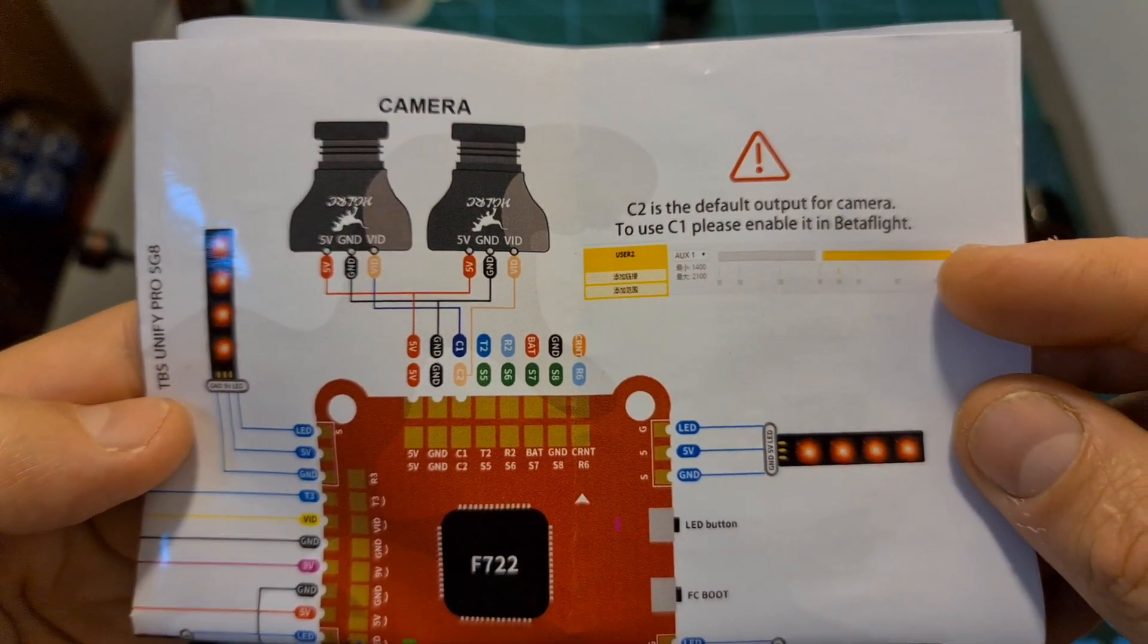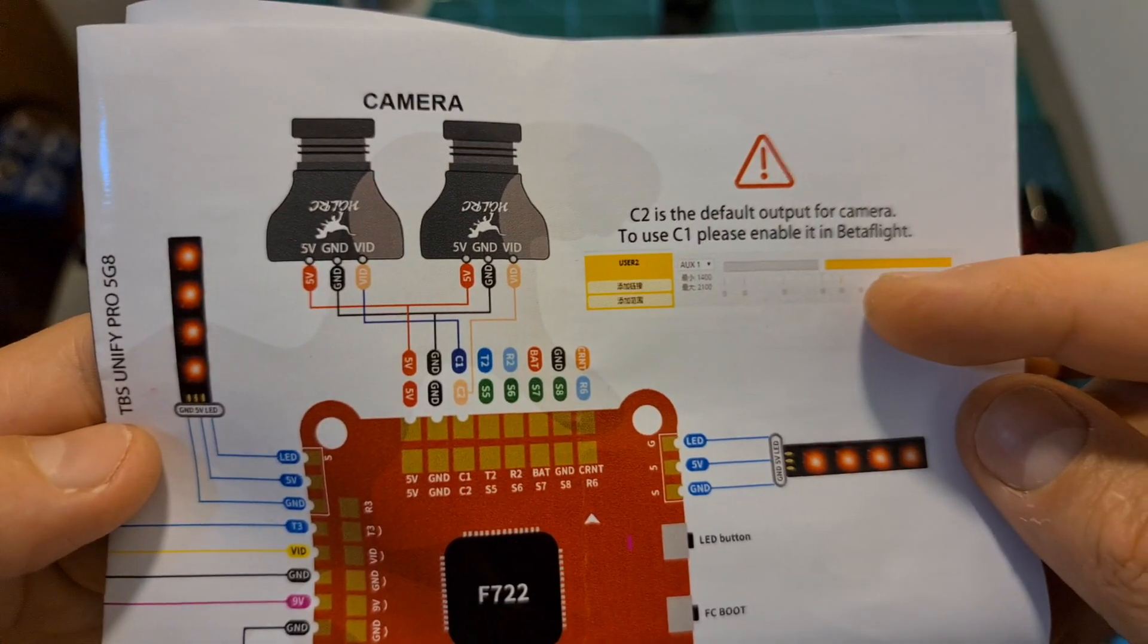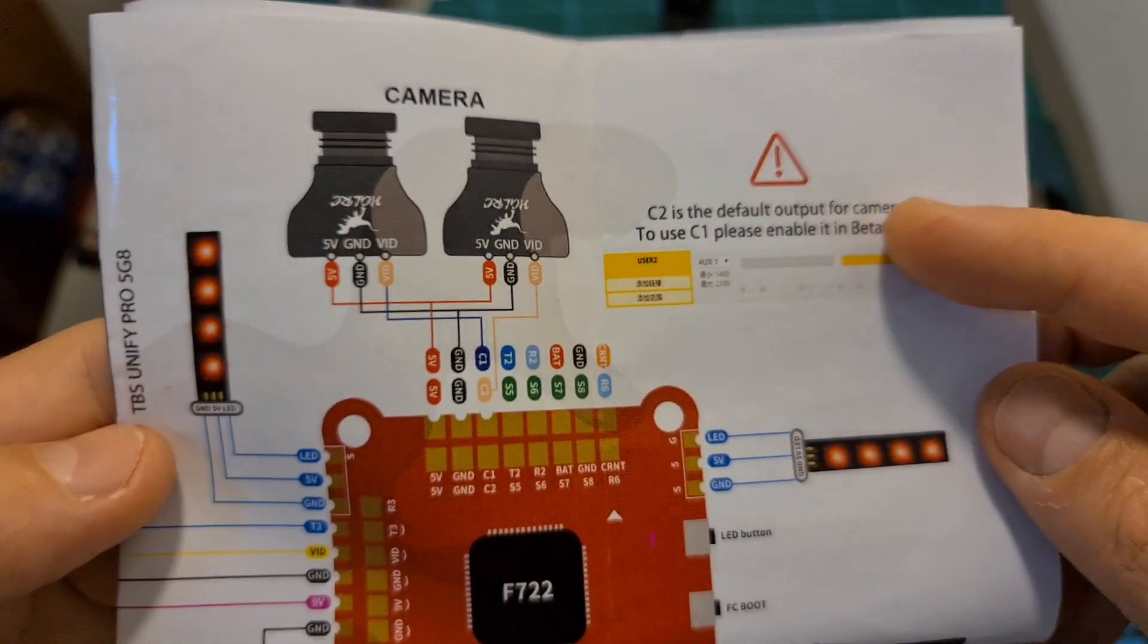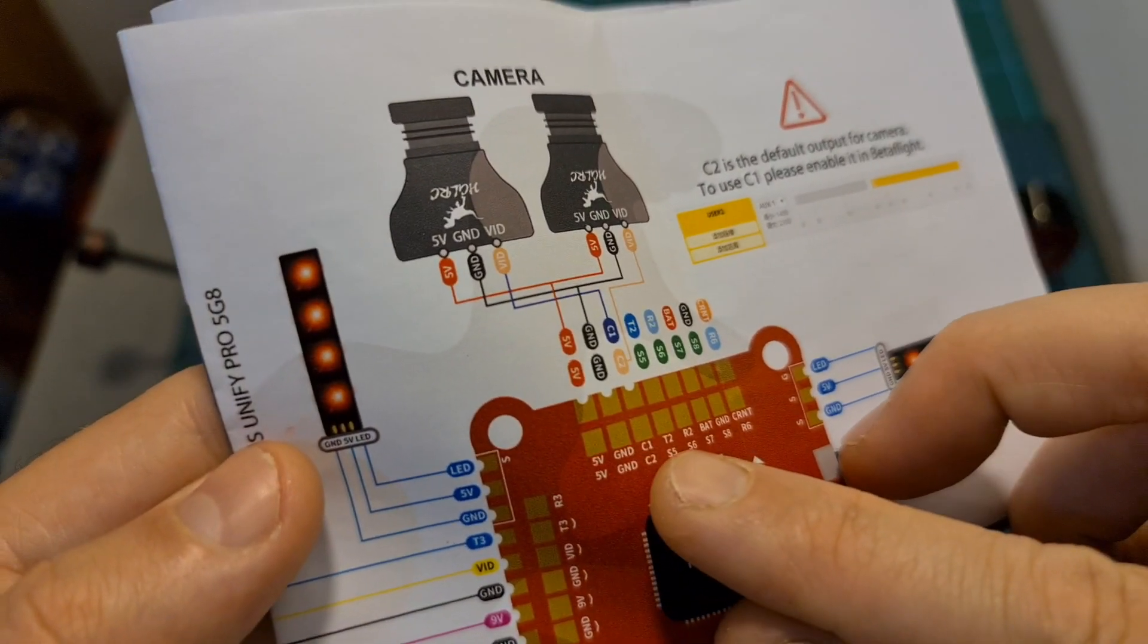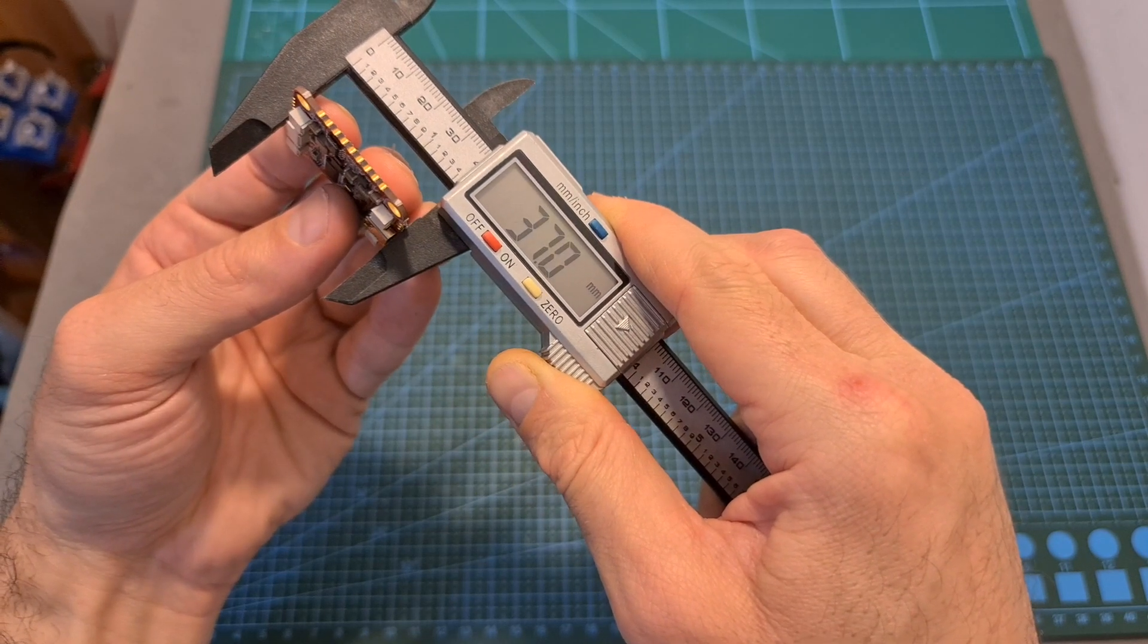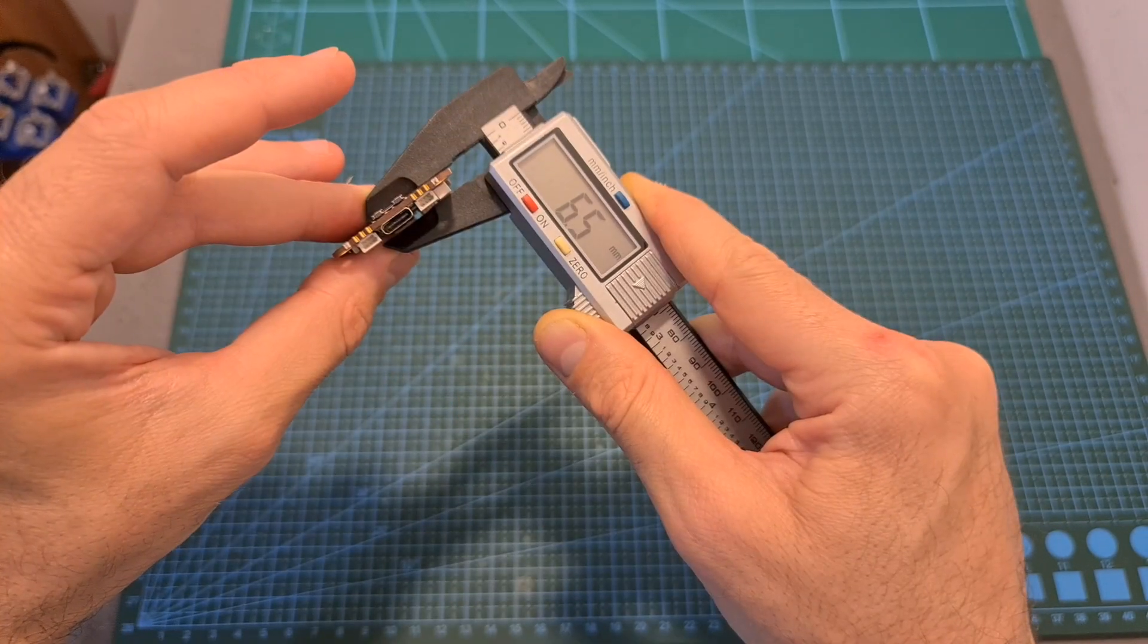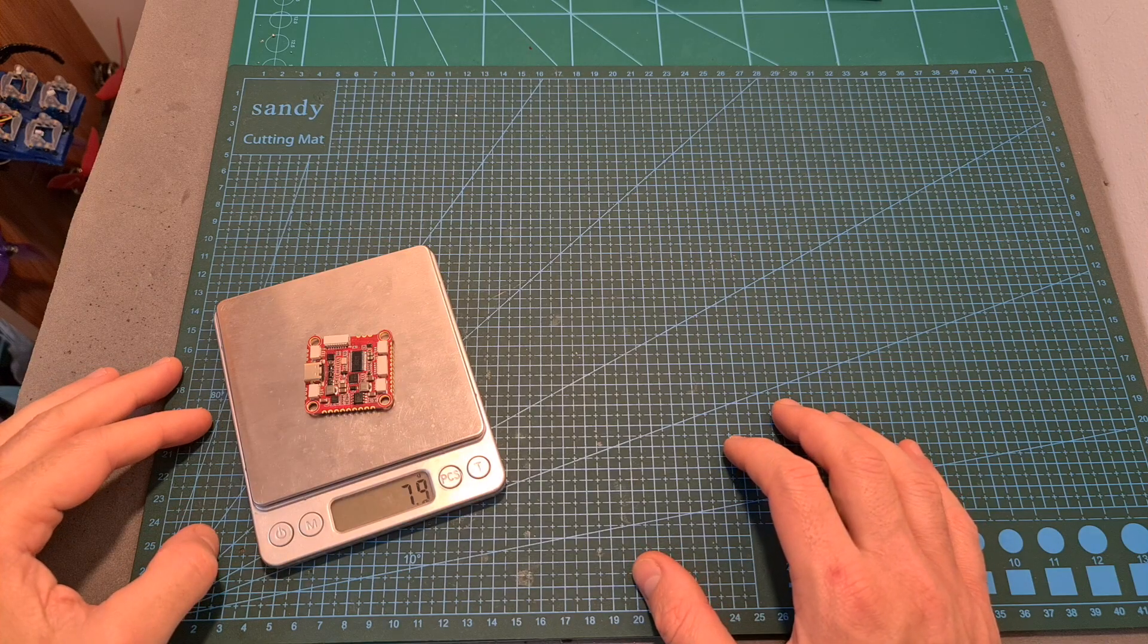By assigning an auxiliary switch to the user 2 mode you'll be able to switch between them, and pay attention that camera 2 is the default option so in case you're going to use a single camera make sure to use the camera 2 pad. The outer dimensions of the board are 37 by 34.9 by 6.5 millimeters and it weighs 7.9 grams.